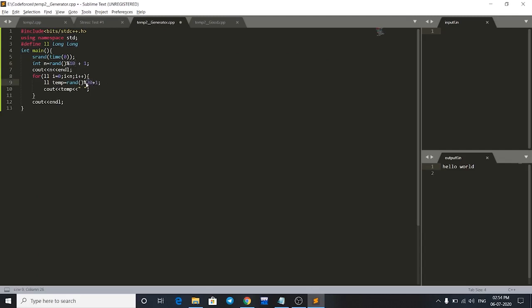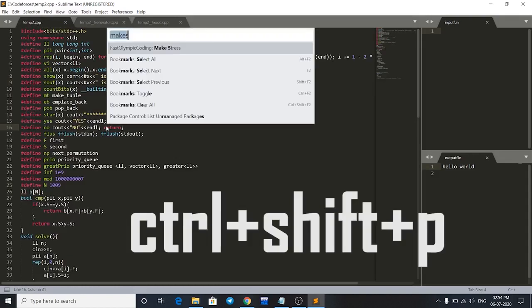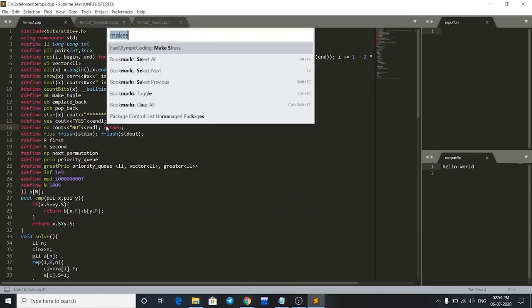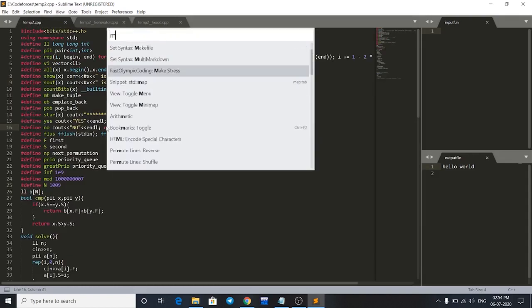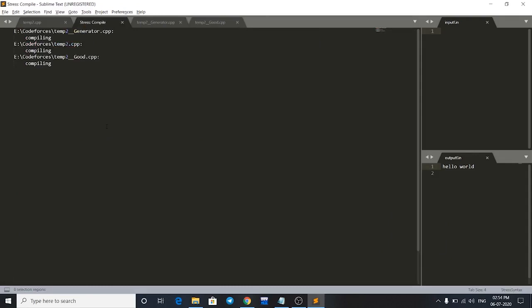Then again go to my original file and press Ctrl+Shift+P and search for make stress test. Now let's see what happens.